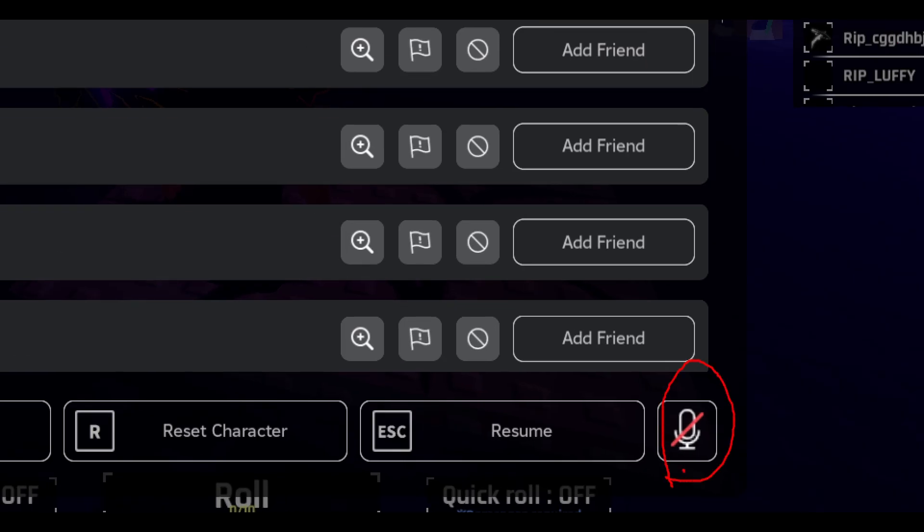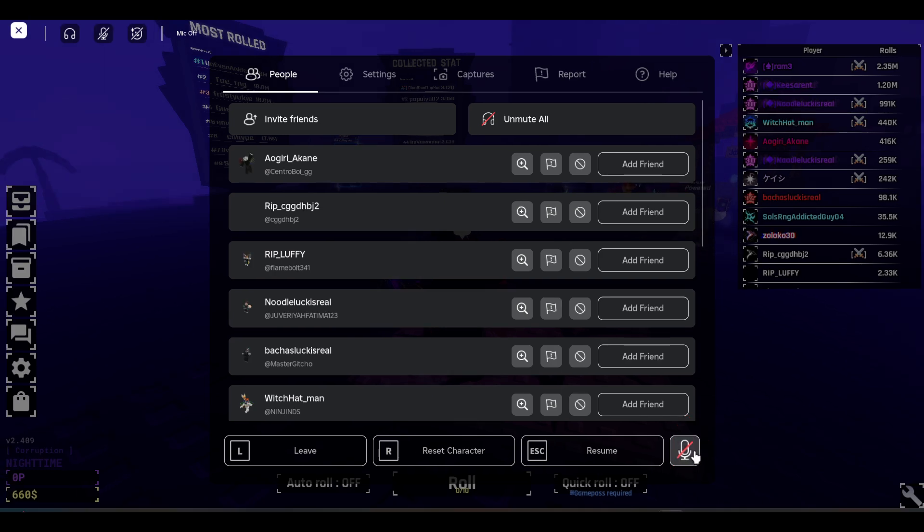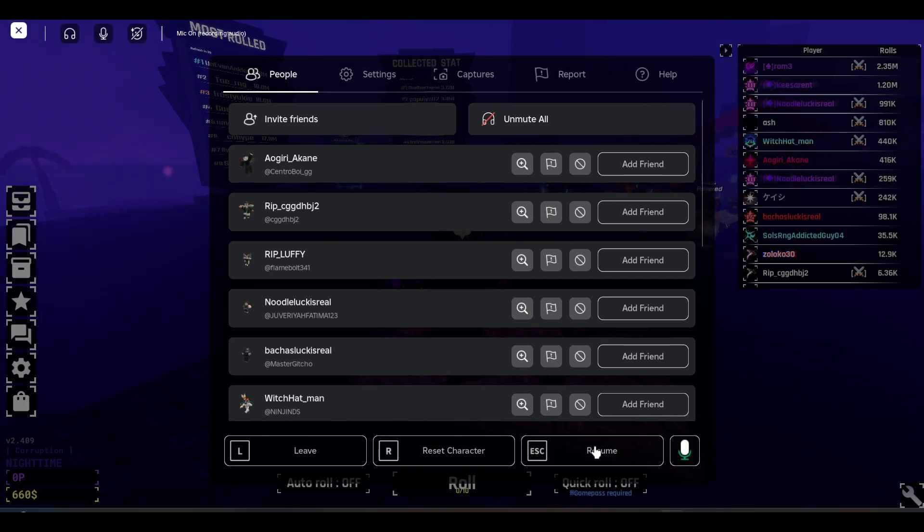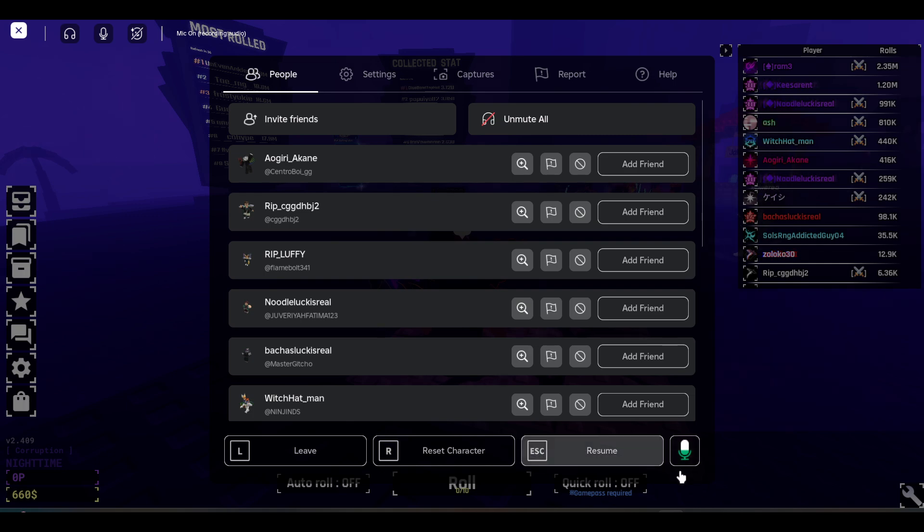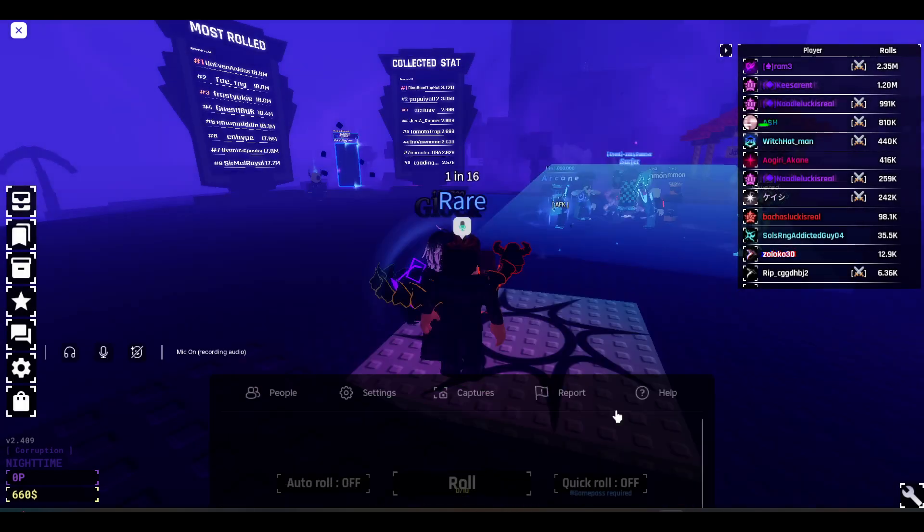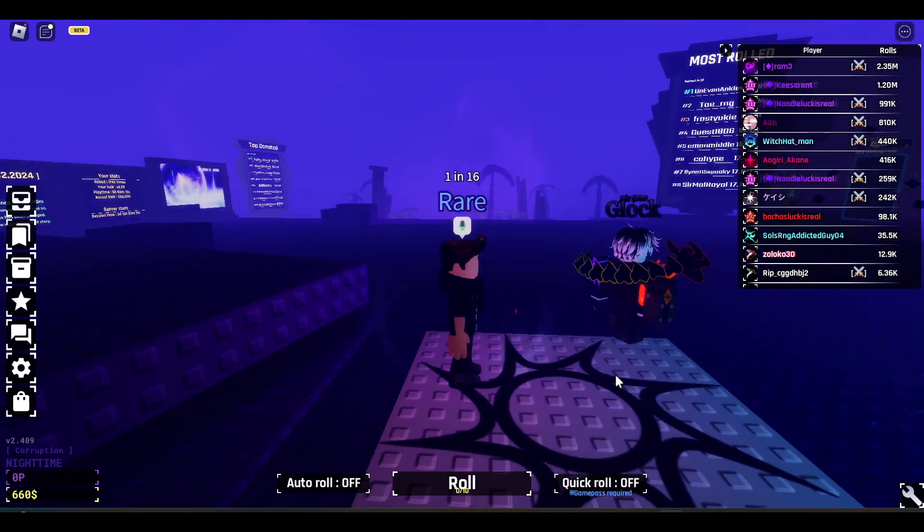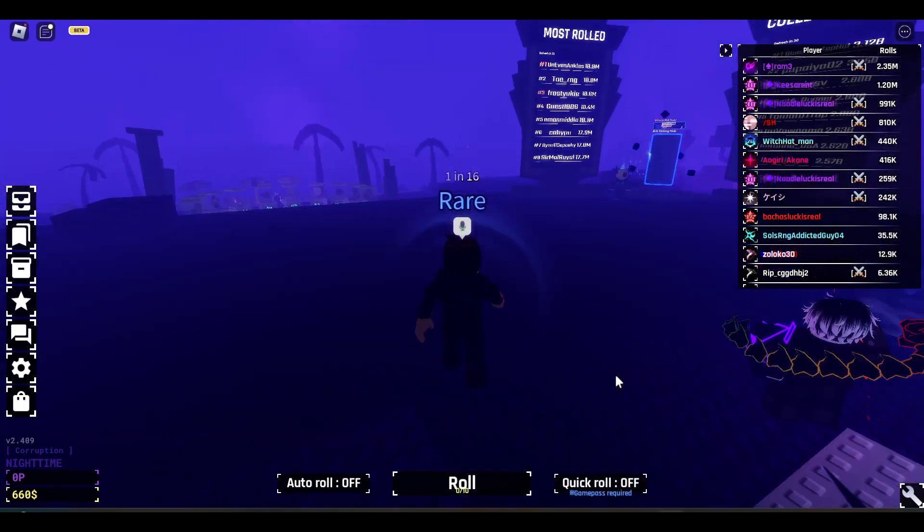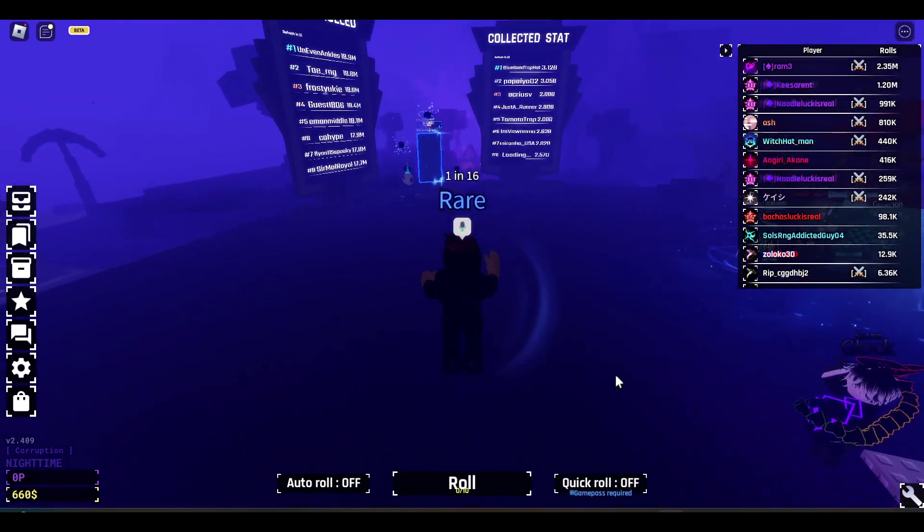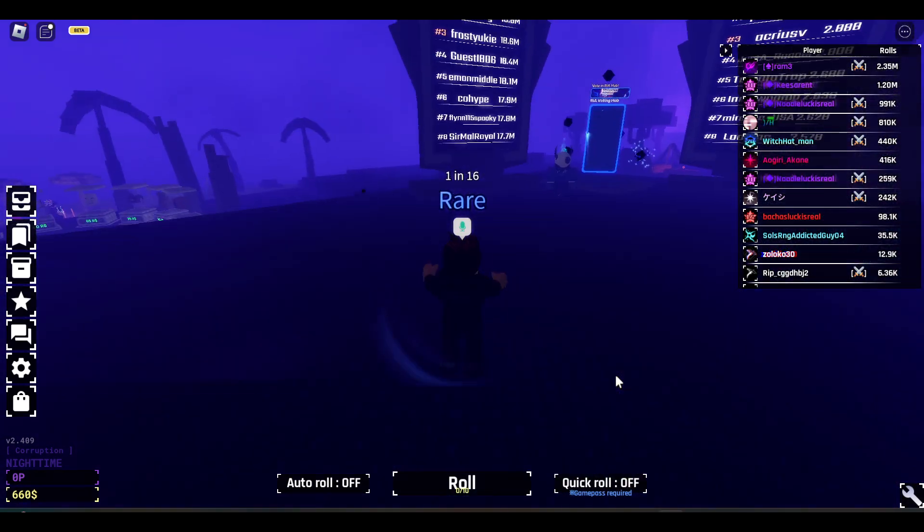Now you have to click on this mic icon over here, and now you can see the variation in the mic. That means Roblox is started using your mic in the game.